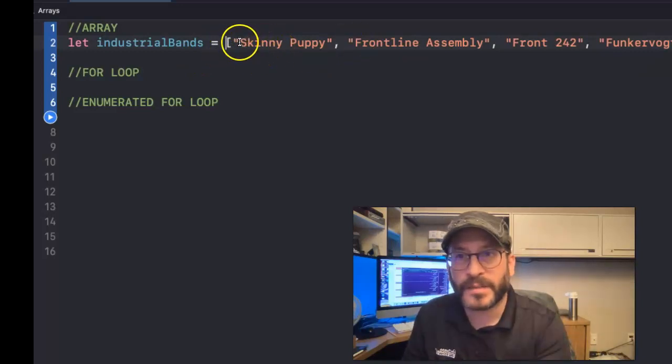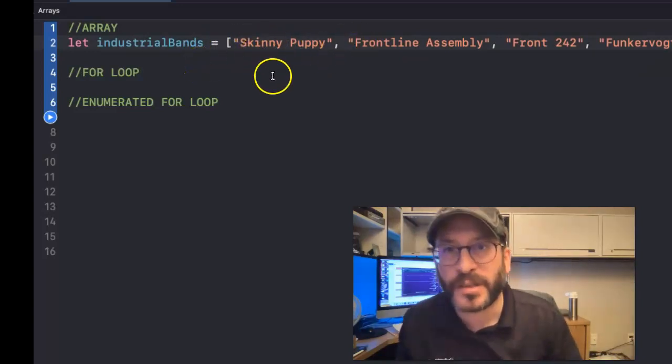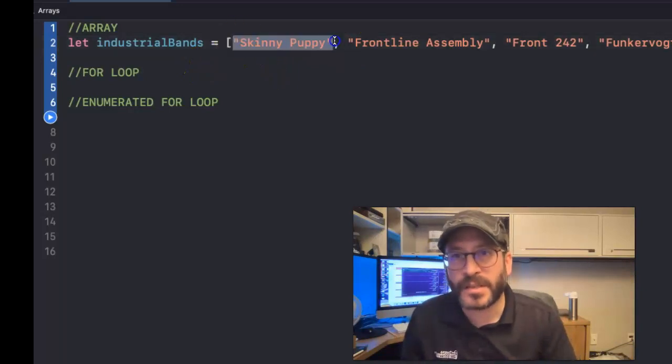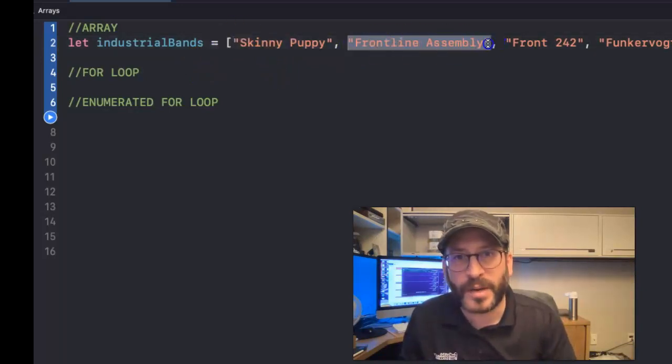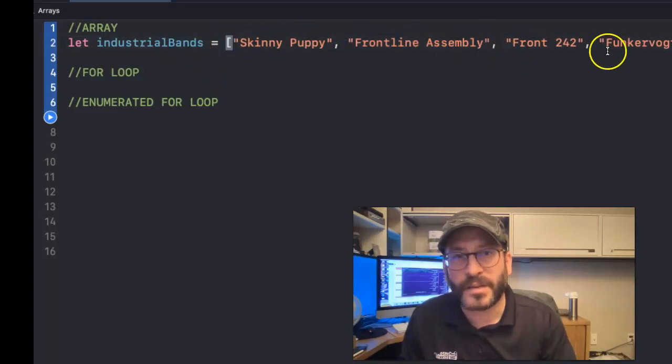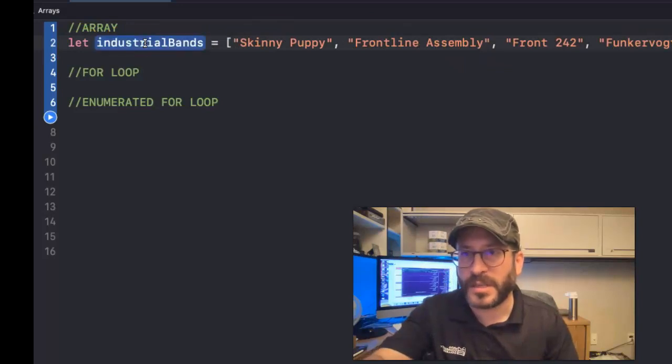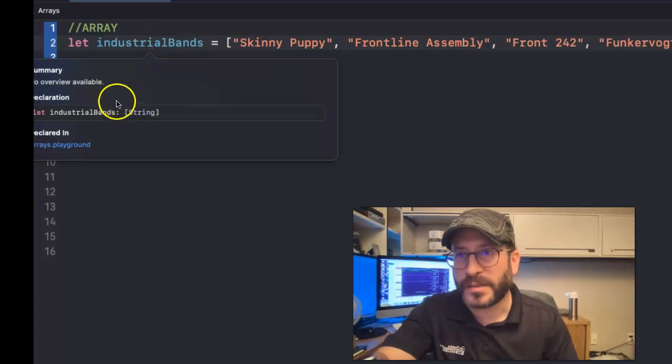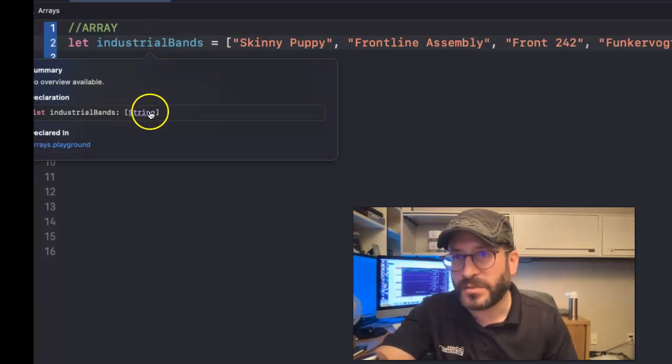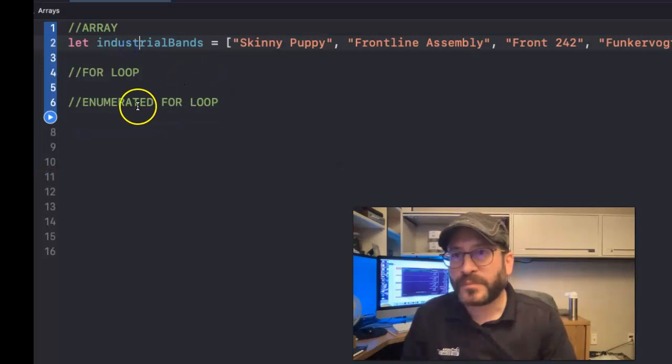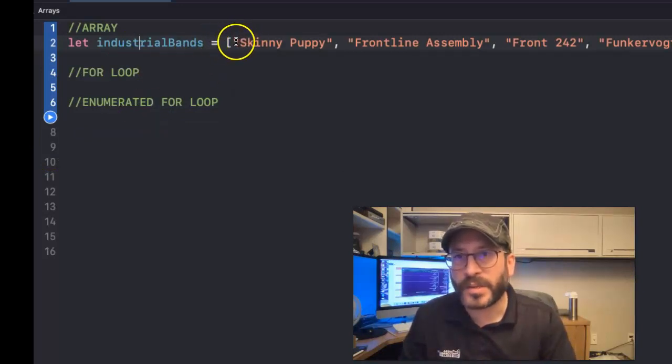We've got a list of industrial bands here. If you're into industrial music, you might recognize these names, but essentially it's a collection of strings separated by commas and inside of these square brackets. That's how you know it's an array. If you're ever curious, you can always hold down the option key until your cursor turns into a question mark and click on it, and then it'll say collection of strings, so it's an array of strings, and array is ordered, so these are in order.